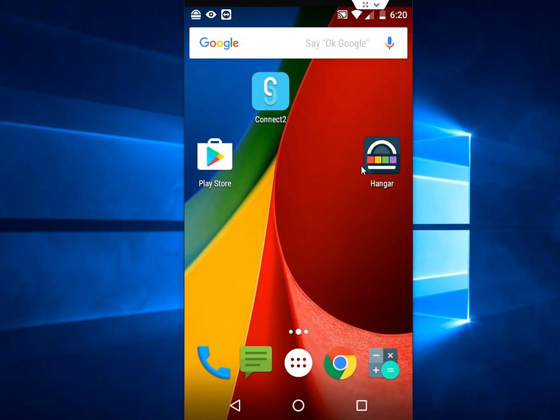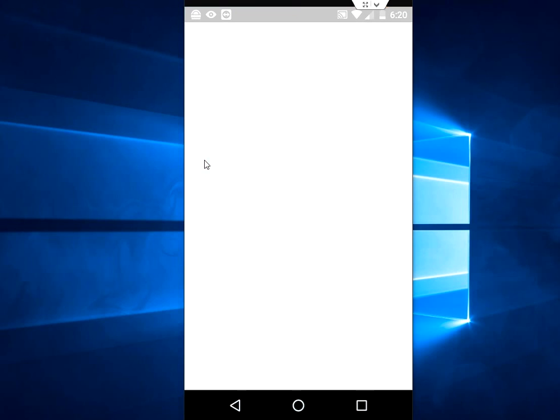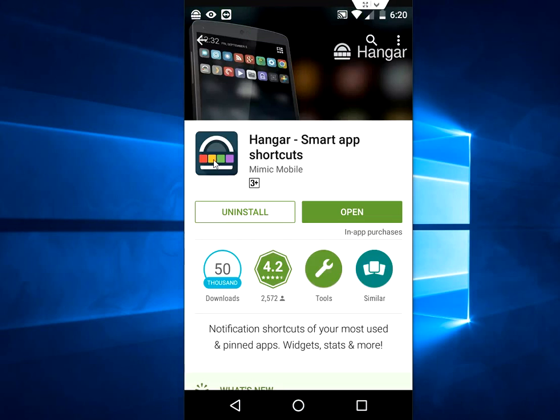Yeah, you can do this. It's very easy and simple. So for this, you need to just download a simple application from the Play Store. Open the Play Store and simply search for Hangar Smart App Shortcut.